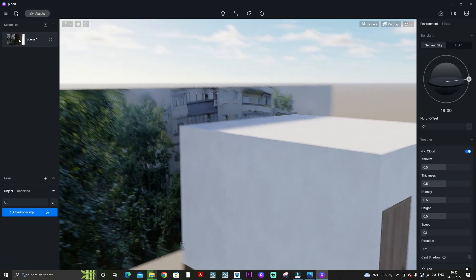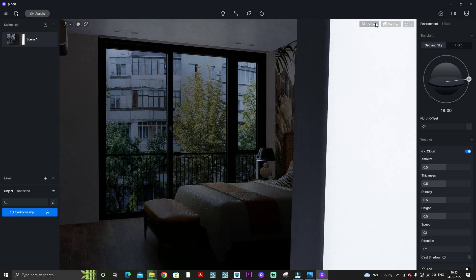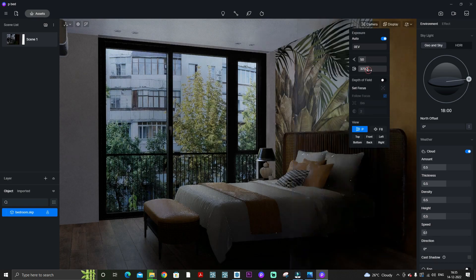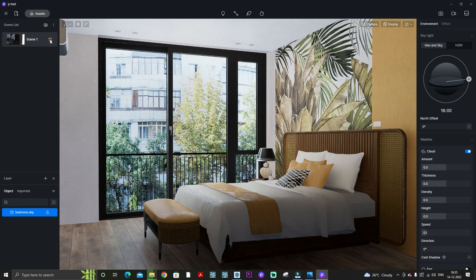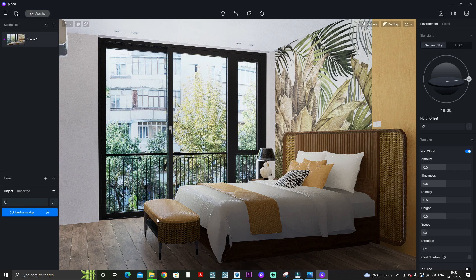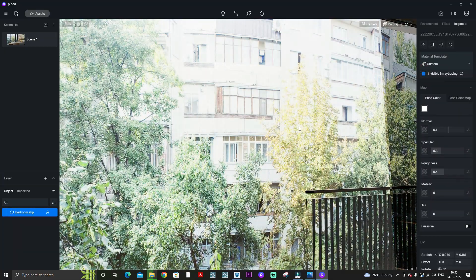If you are changing the effect, the environment, or clipping the image for some good shots, make sure you update the scene each time. Whatever scene you create, you need to update it again and again. Here I am making the image invisible.